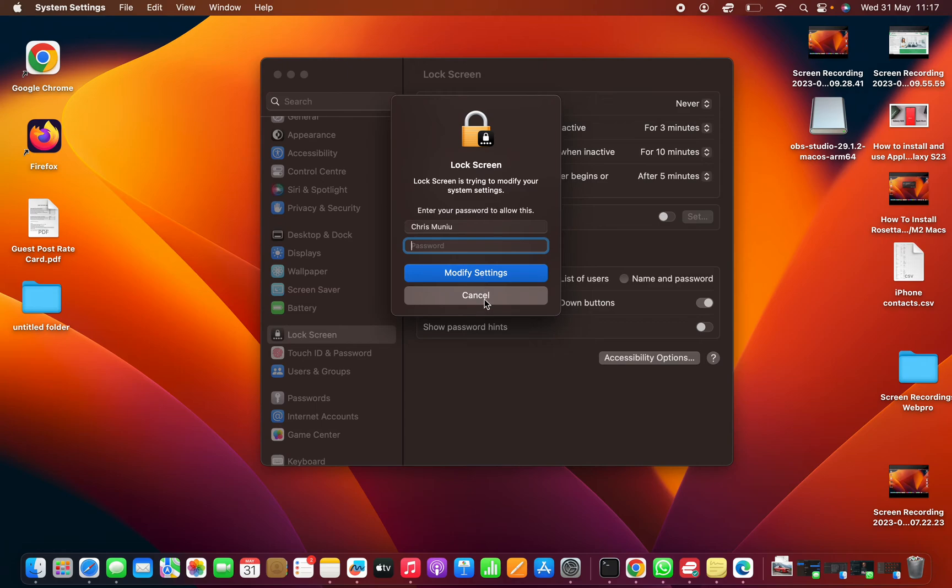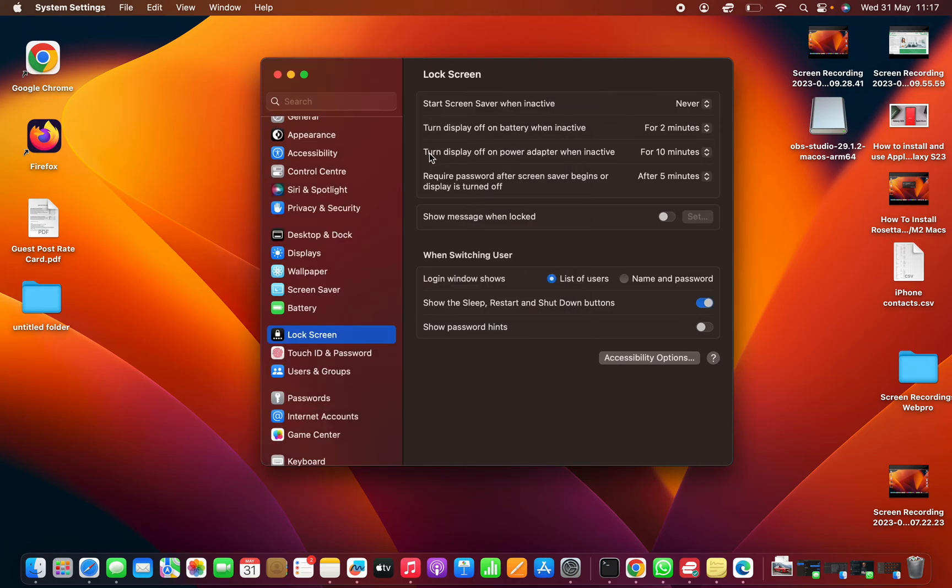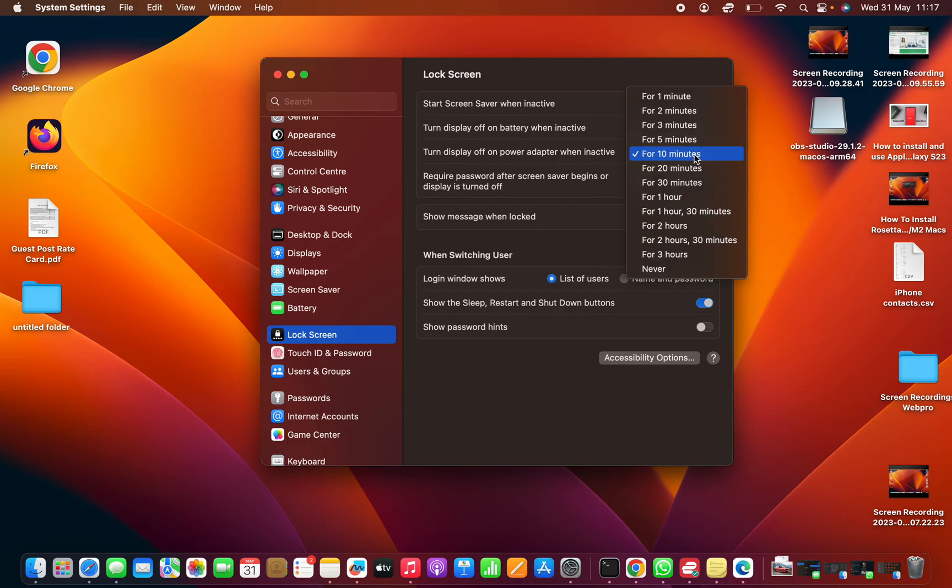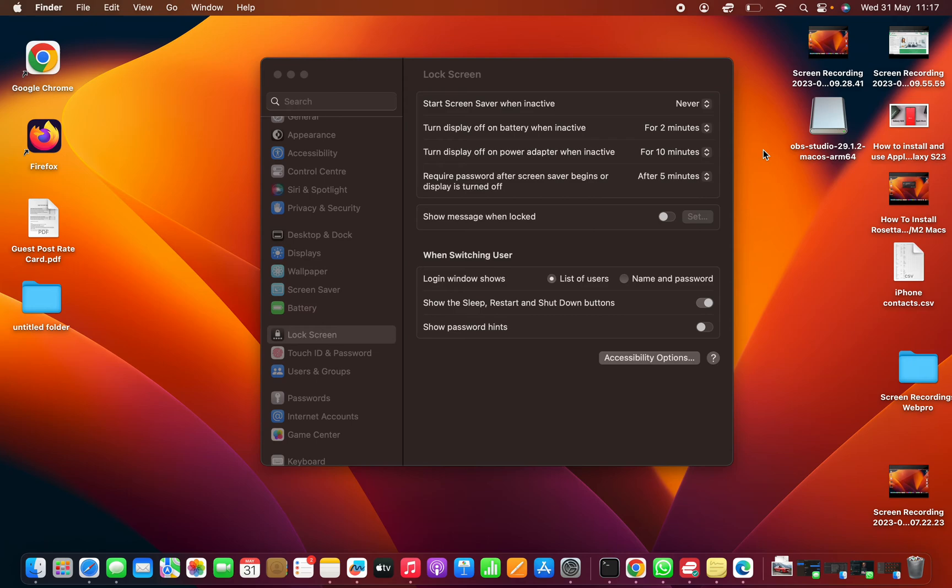Look at the other option, which is 'Turn display off on power adapter when inactive for.' The default is 10 minutes, but you can choose whatever other time limit you want.